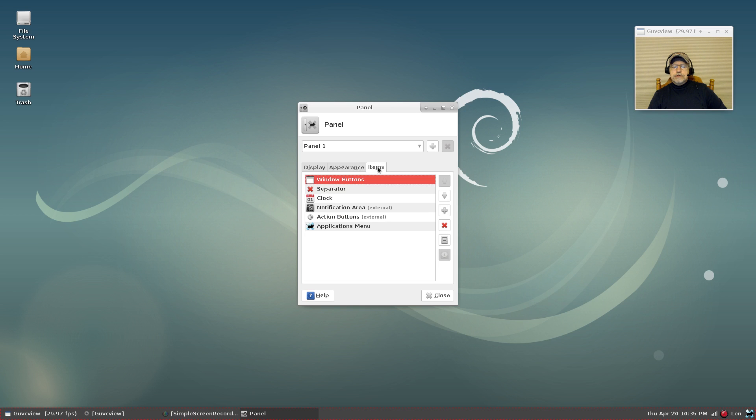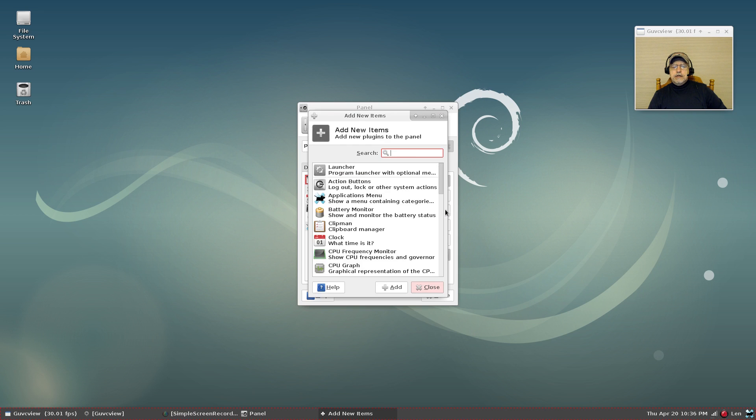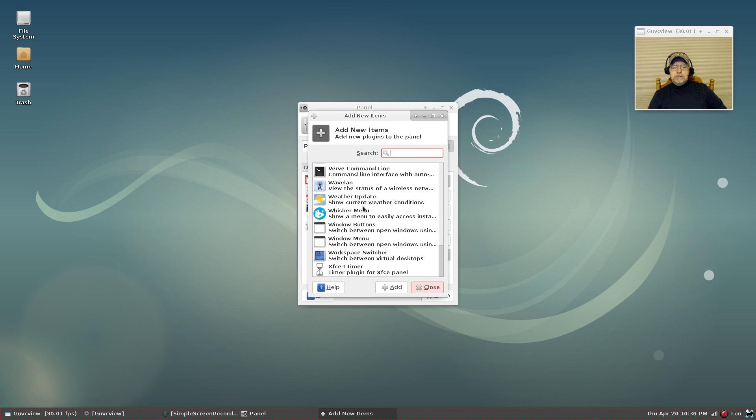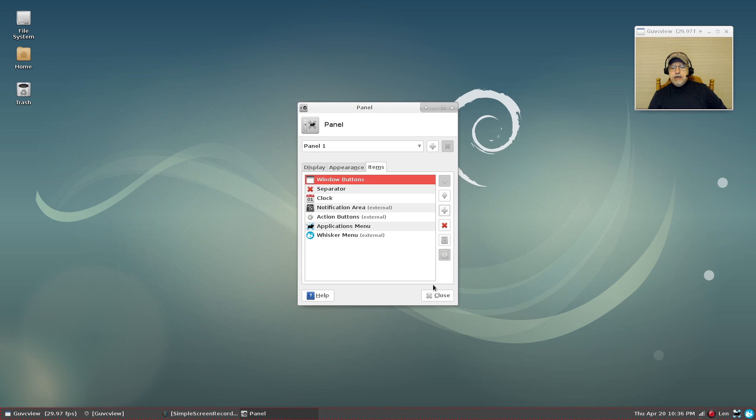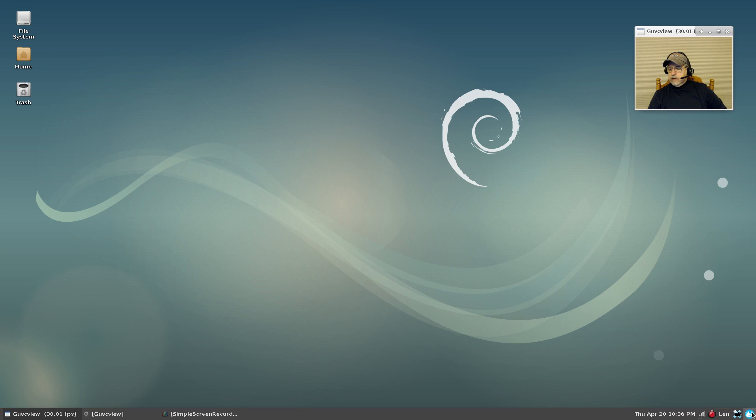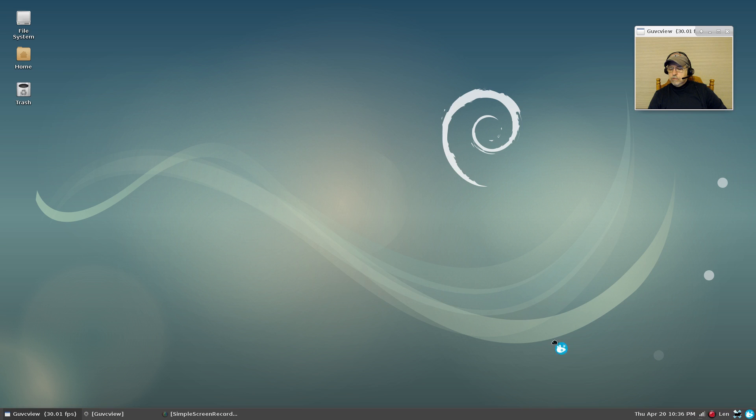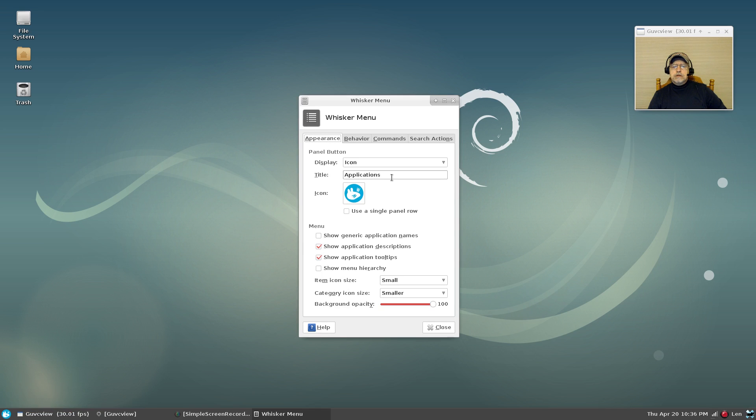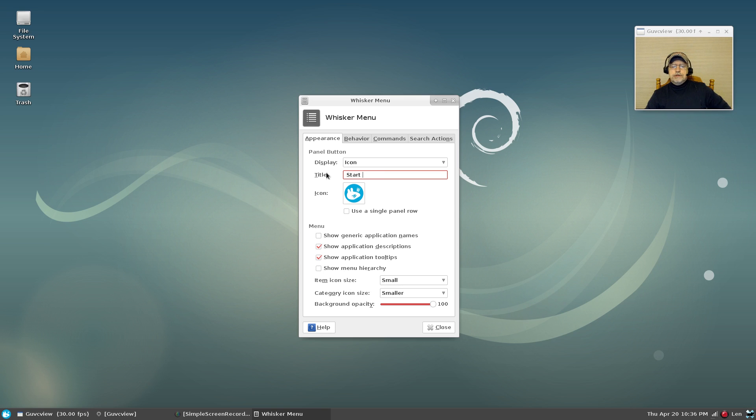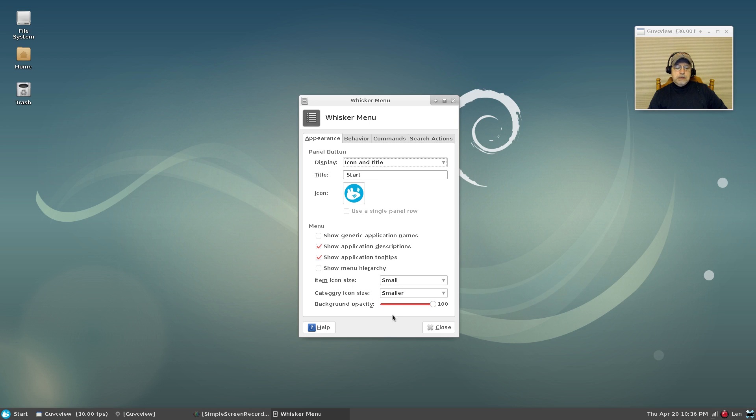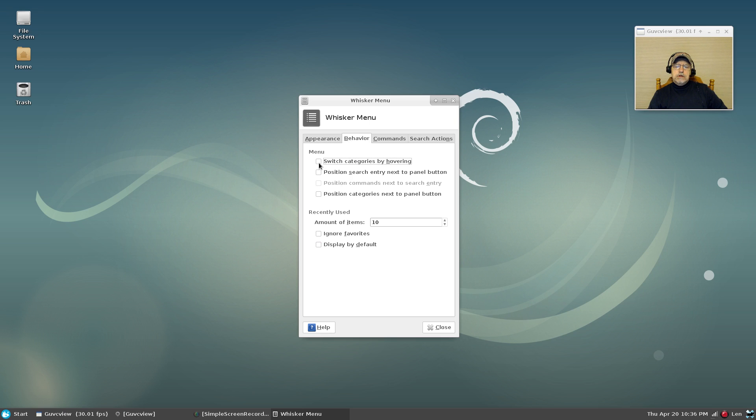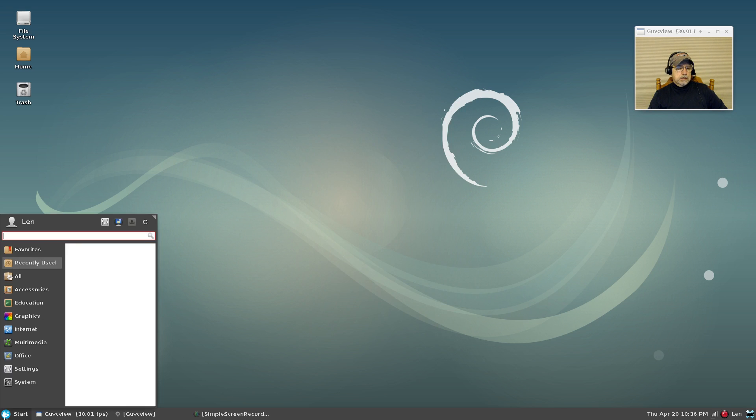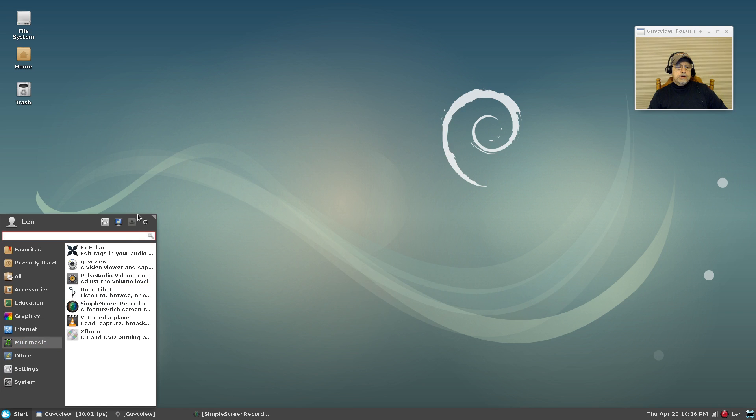Now you can see that it added it down the other end. I'm going to right click, move, bring it to the other side. Now I'm going to right click, properties. And I'm going to put a start menu icon and title. And then I'm going to go to behavior, switch categories by hovering, position categories next to the panel button, and display favorites by default. And there we go, a lot better. Okay.